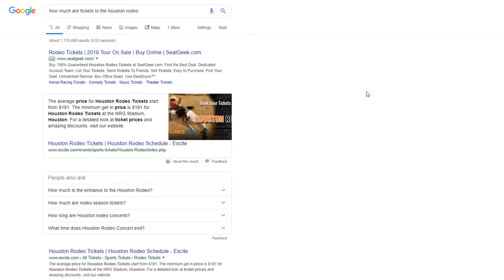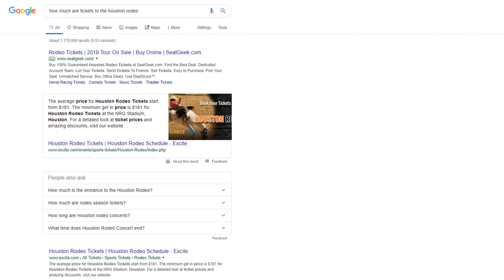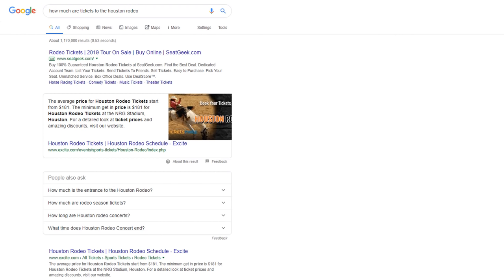In their quest to remain the number one search engine on the planet and to keep users on their site, Google has multiplied the number of results which include direct answers to those questions in multiple formats using featured snippets like this one, as well as a box called People Also Ask. But at the same time, Google has also given website owners the ability to enhance and expand their Google listing results with special features.